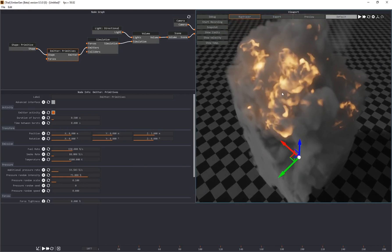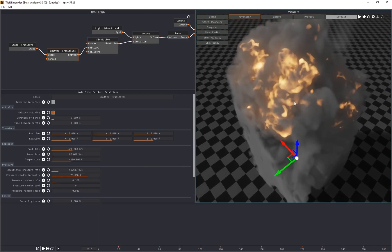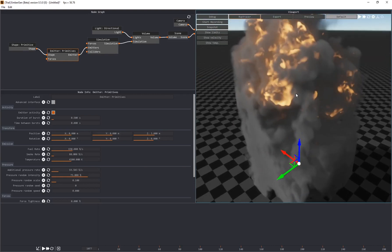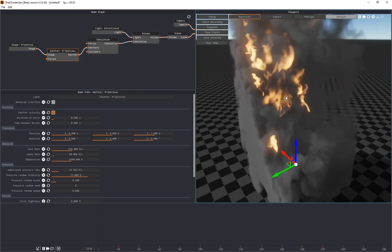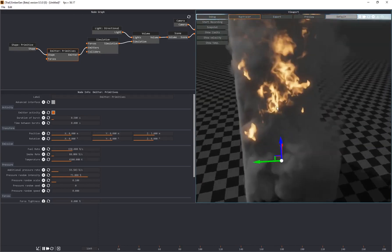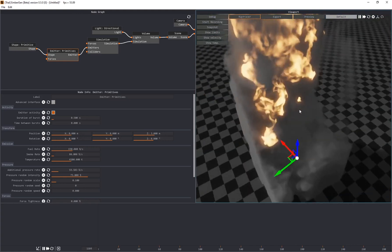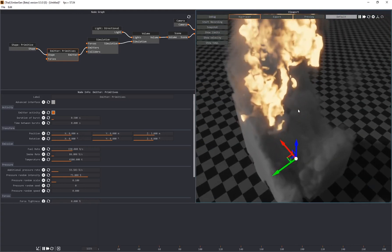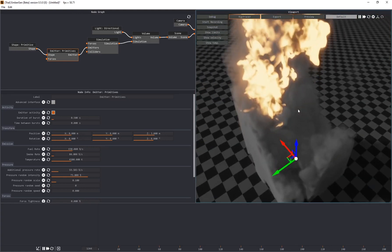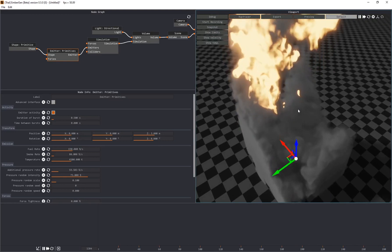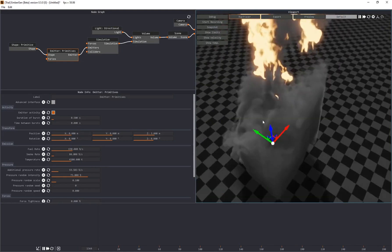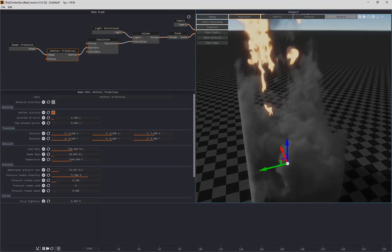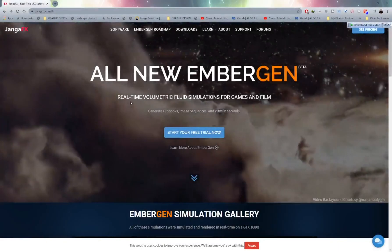I can see all of this in real time without having to wait. I think this is the future of 3D technology where everything goes real time, and now we have volumetric simulations that we can do completely in real time. In this video I'll just be briefly going over EmberGen — I want you guys to get your hands on this program. There is a free 14-day trial available right now.